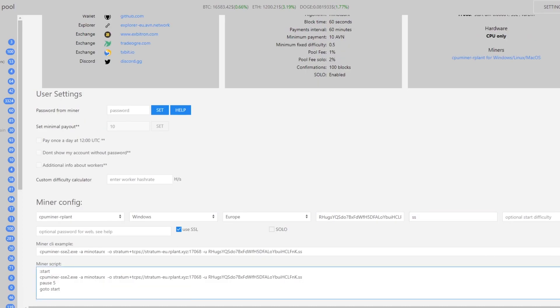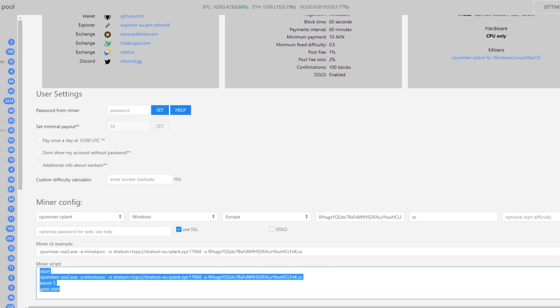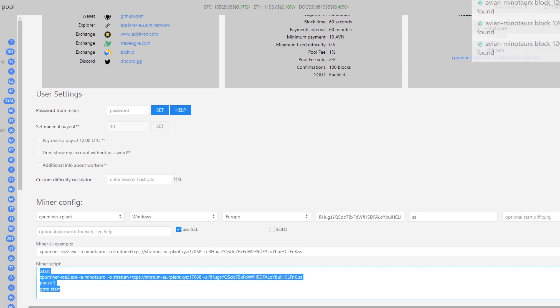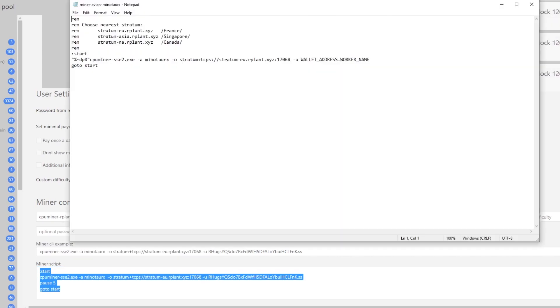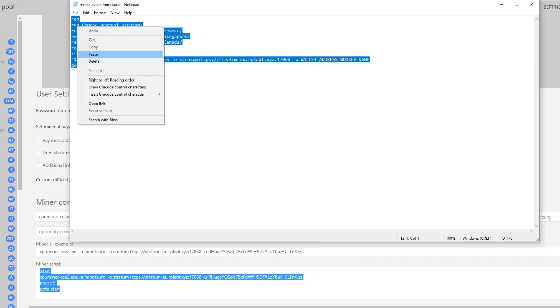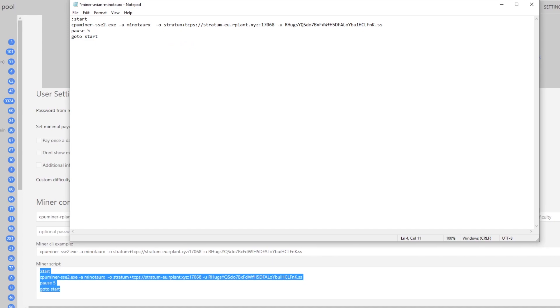Down here at the bottom it shows miner script. We want to copy this text and then open up that file that we opened earlier for the miner avion. Then we want to select all this and just paste the text over all of this text. That's basically how you set up CPU mining.